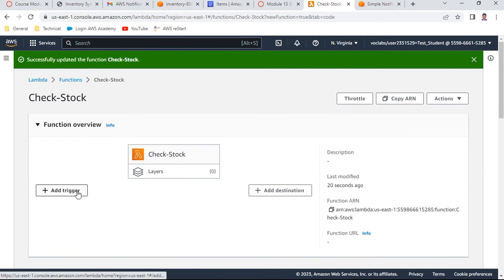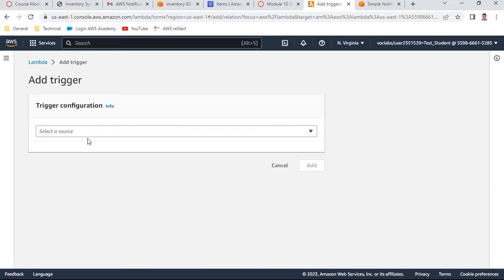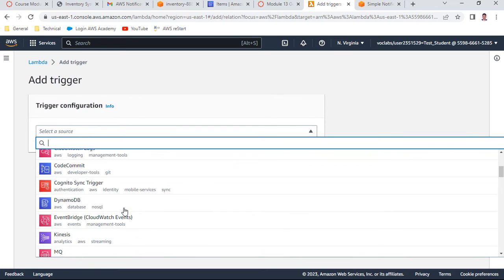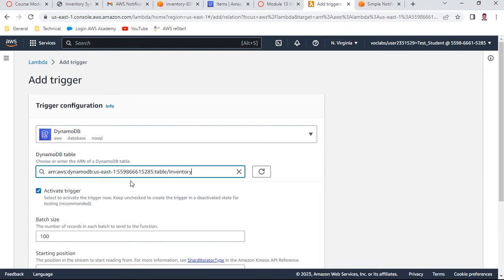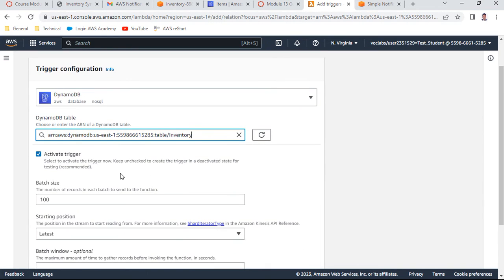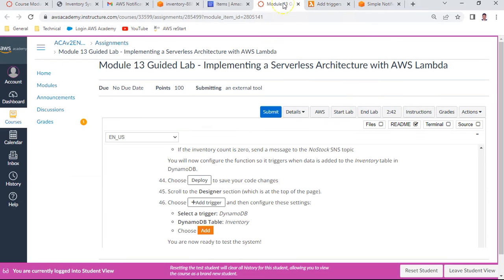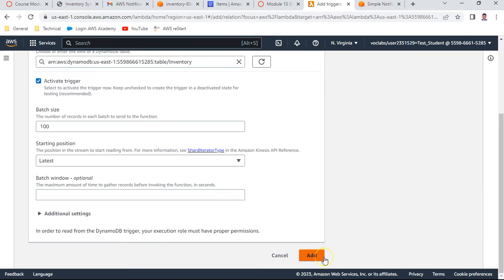So yes, this is done. Click this and deploy. So this contents will be saved. So here the object of this code is look through the incoming records. If the inventory count is zero, send a message that no stock to the store. You will now configure the triggers to the inventory table in DynamoDB. Deploy is done. Scroll to the designer, add a trigger. So select a trigger, DynamoDB. And DynamoDB table name is inventory. Let me add this one. So whenever there is a change in the DynamoDB table, add the trigger. So select the source as DynamoDB. The table name is inventory. Activate the trigger. Inventory, just add the trigger. So this completes my task number five. My trigger is also ready.